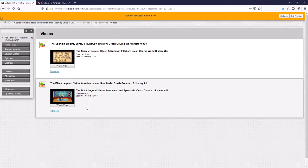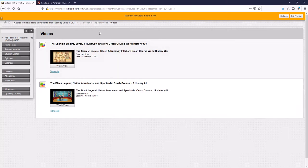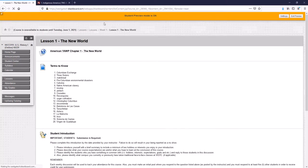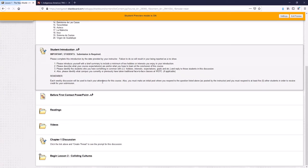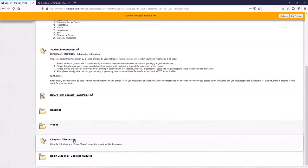And this is just to reinforce the information from the lectures and the information from the book, since once again, we can't meet in person.